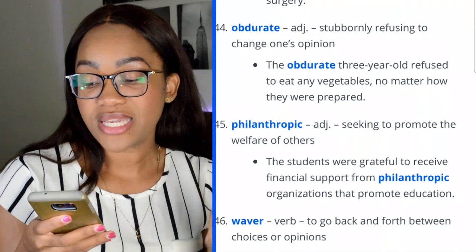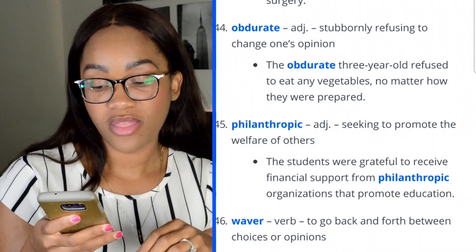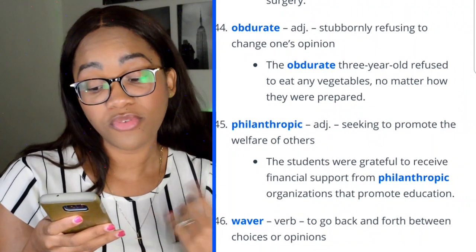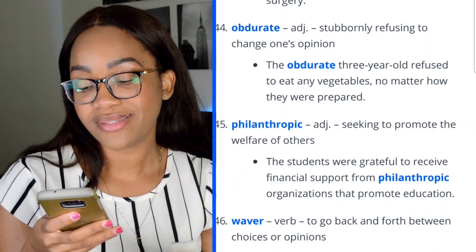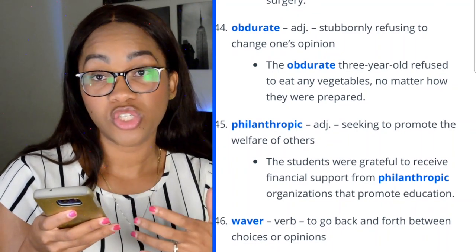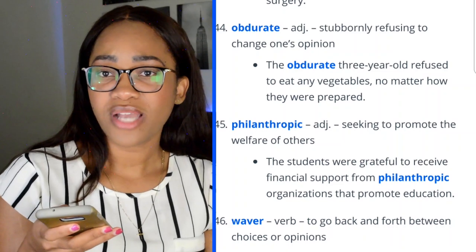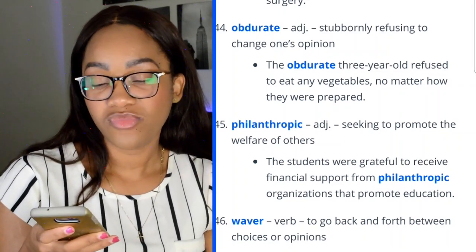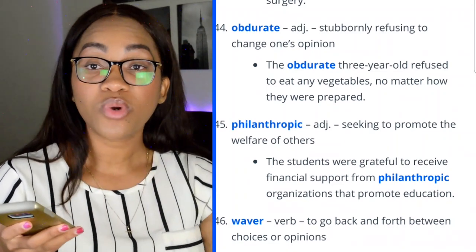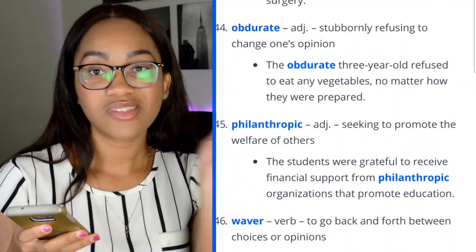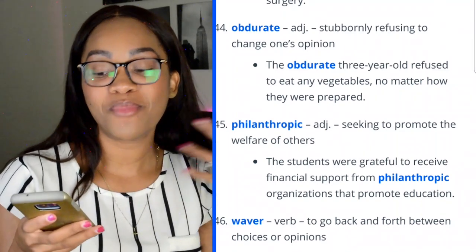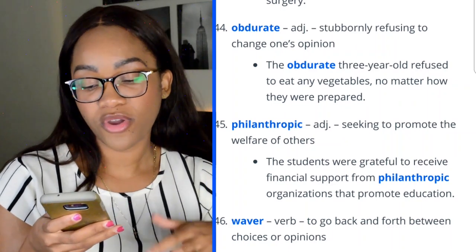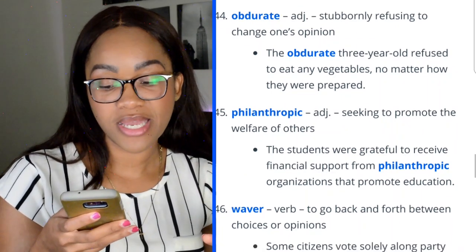Word 44: philanthropic — seeking to promote the welfare of others. 'The students were grateful to receive financial support from the philanthropic organizations that promote education.' You've heard the word philanthropy — just doing good work. Word 45: waver — to go back and forth between choices or opinions, similar to vacillate. 'Some citizens vote solely along party lines and never waver in their political decisions.'